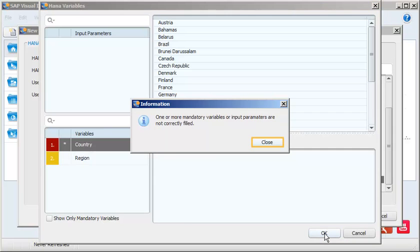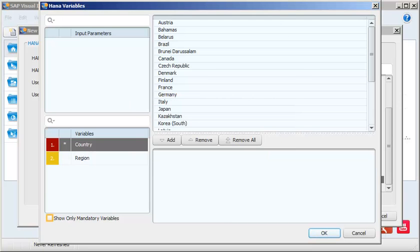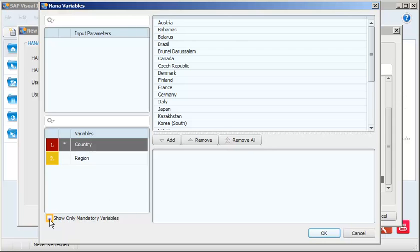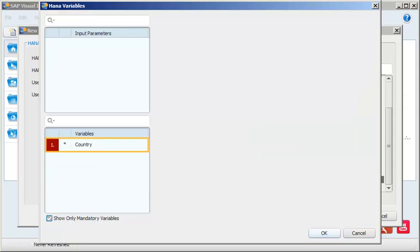An information window appears stating that one or more mandatory variables or input parameters were not correctly filled. We must define the values for mandatory variables in order to proceed with the connection. Click the Show Only Mandatory Variables checkbox to determine if both country and region are mandatory variables. Only the country attribute is a mandatory variable. Note that you can also set values for the region attribute but it is not required.